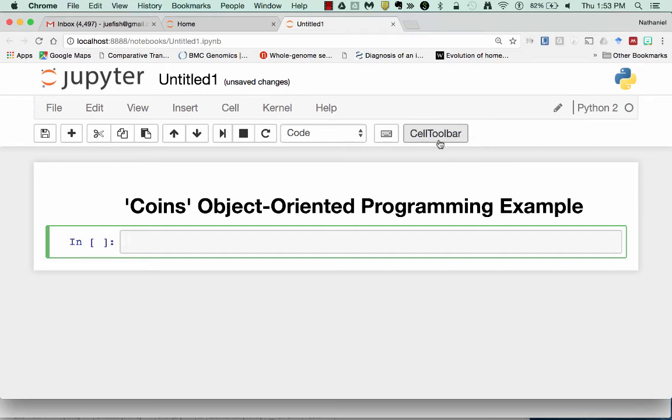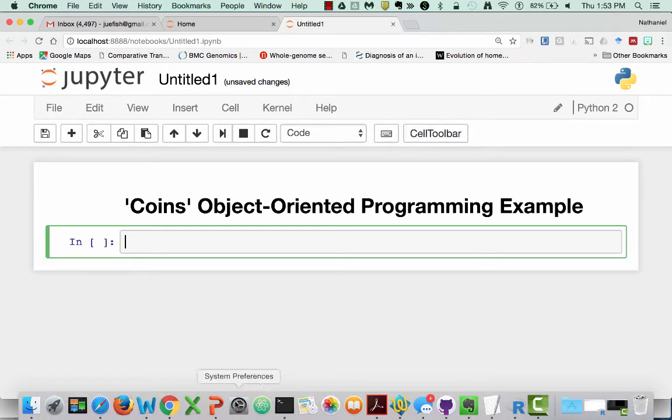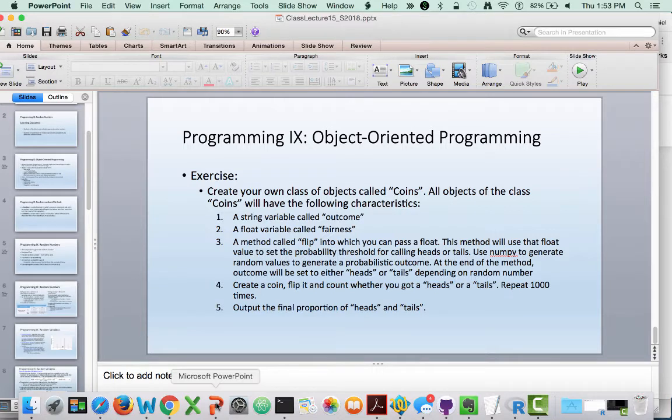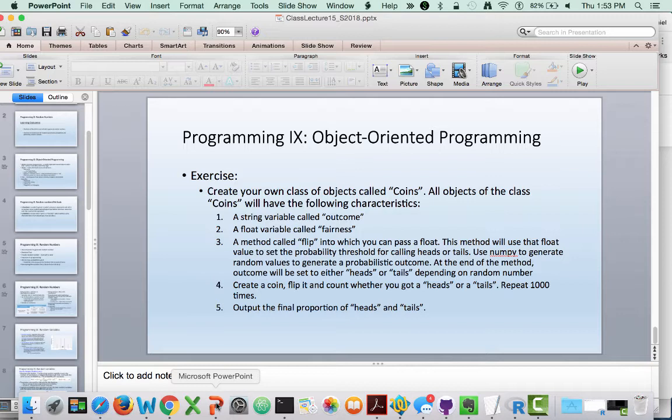Hi. Today we're going to be doing an example that we went over in class where I asked you to create a class of objects called coins. This is a good example of how to use object-oriented programming in Python as well as the application of modeling probabilities.